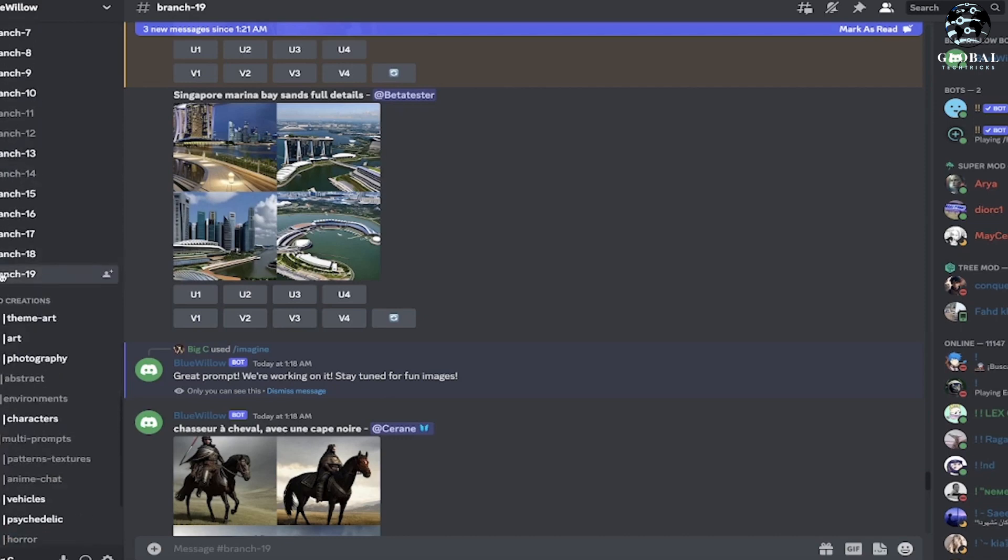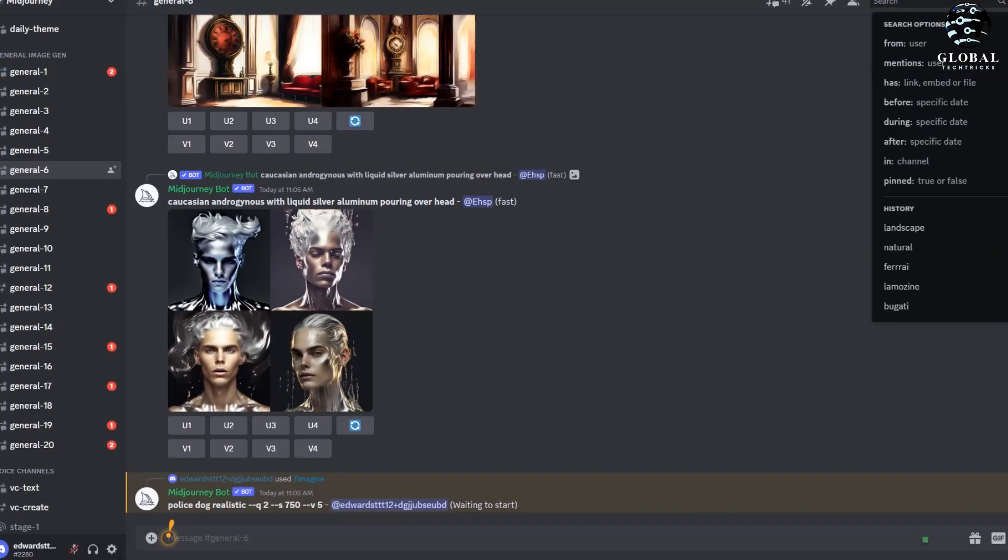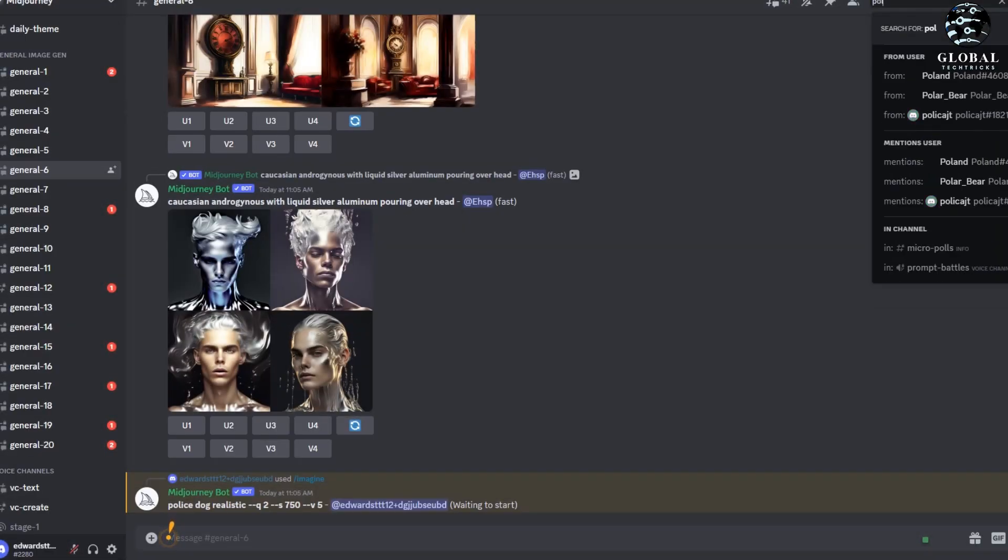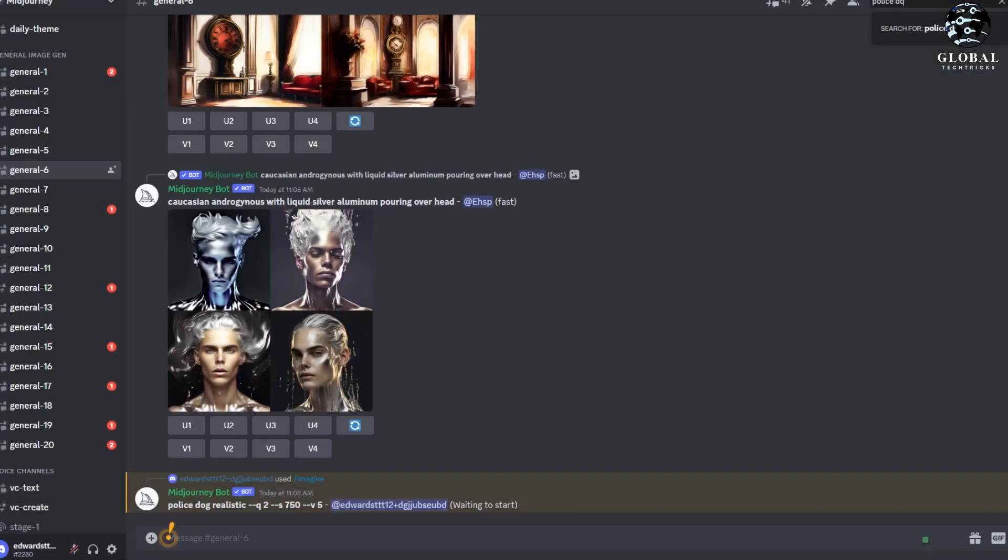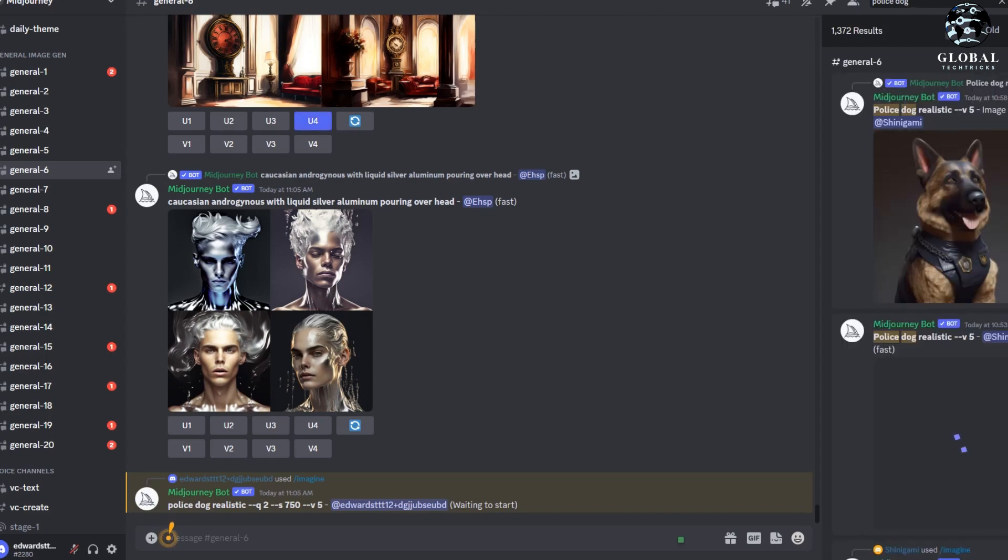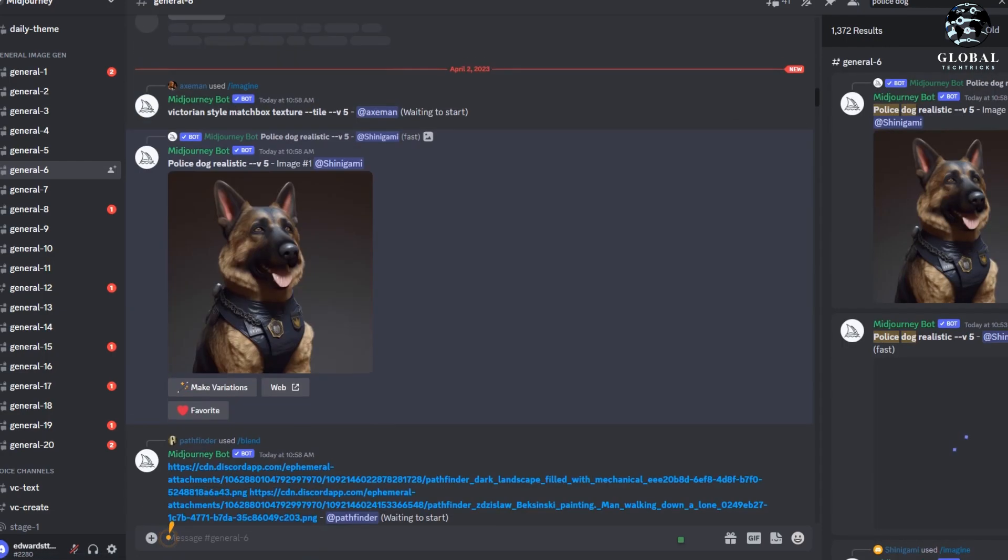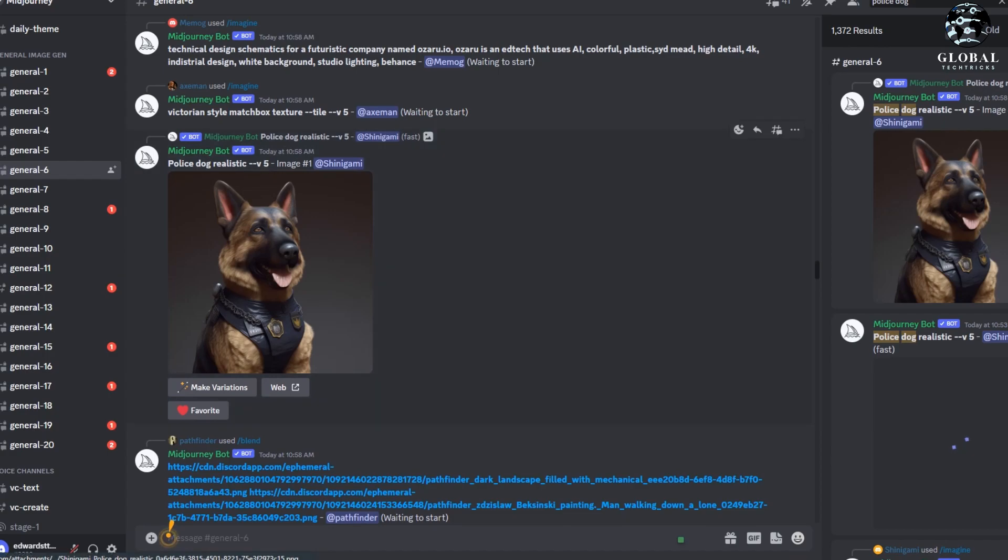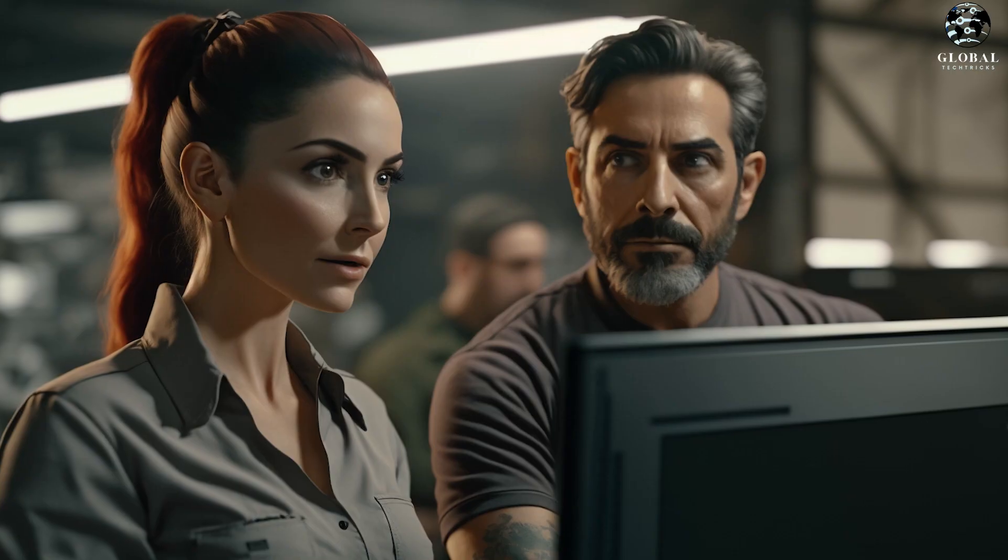While the images appear to load faster than they do in Mid-Journey, this may simply be due to the fact that fewer people are using this service. The number of users will almost certainly rise over the next few weeks as its popularity grows. Since it doesn't cost anything to sign up, it's a great option for those who would prefer not to subscribe to Mid-Journey.